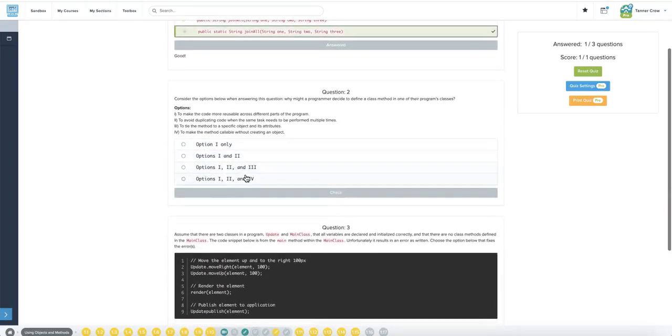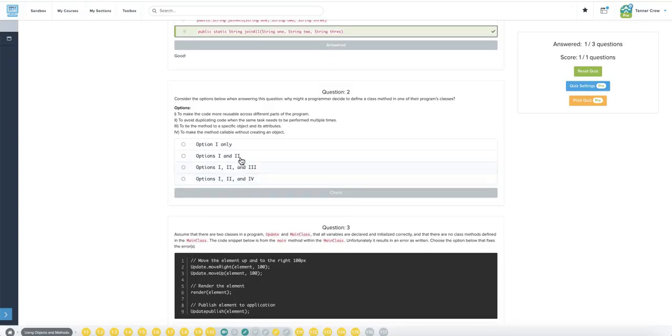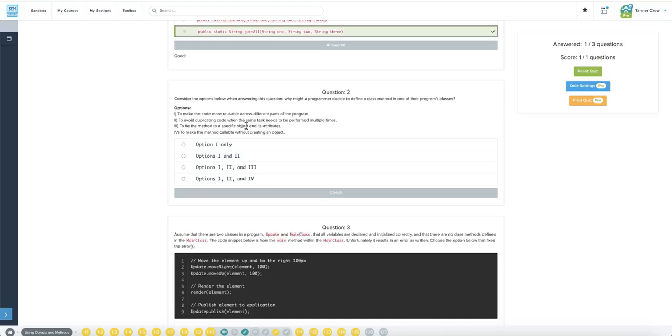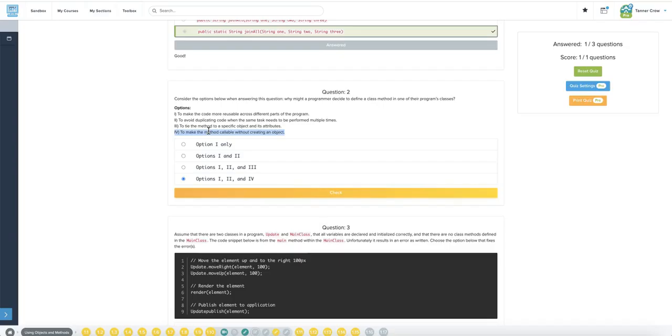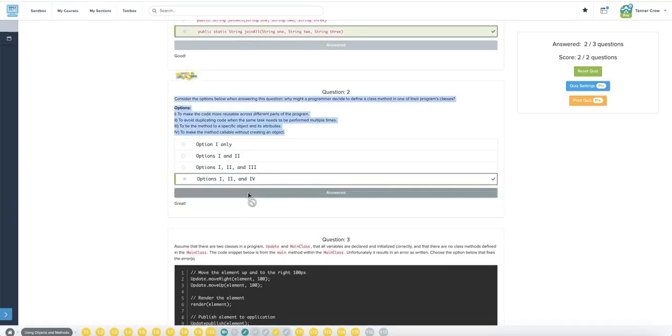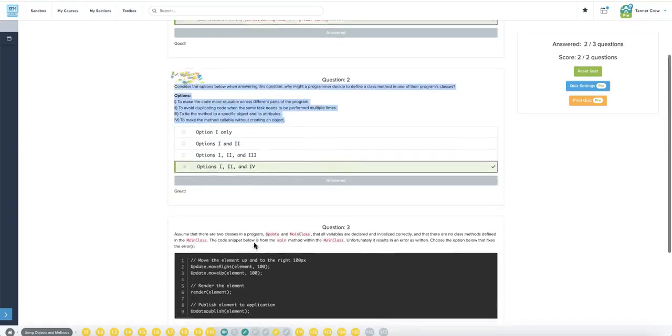Why might a programmer decide to define a class method in one of their program's classes? To make the code more reusable across different parts of the program. To avoid duplicating code when the same task needs to be performed multiple times. To tie the method to a specific object and its attributes. Definitely not that. To make the method callable without creating an object. Yes, definitely four. So, which one has four? One, two, and four. These are uses of creating any method. Not just a class method, but four is one that needs to be done for a class method. That's why that would be our answer.